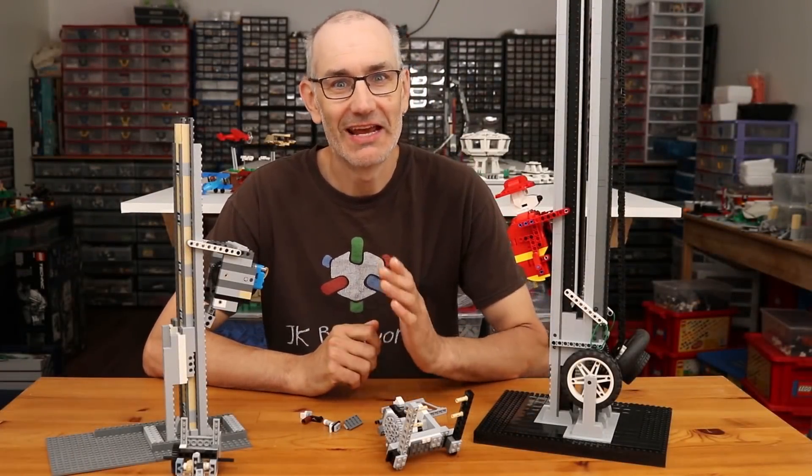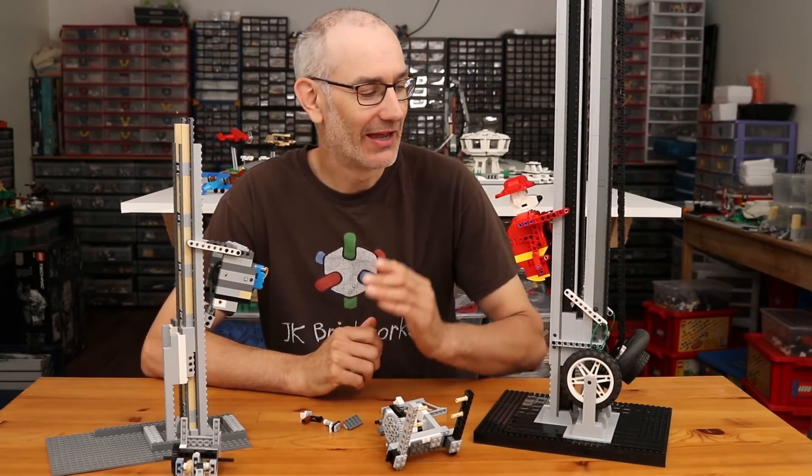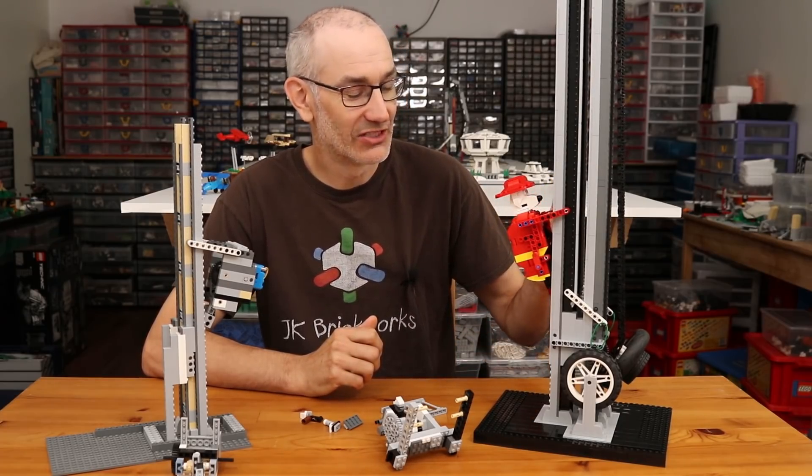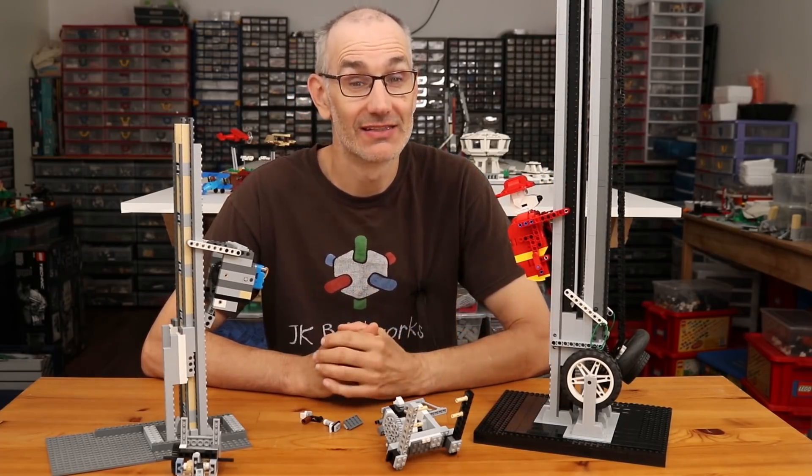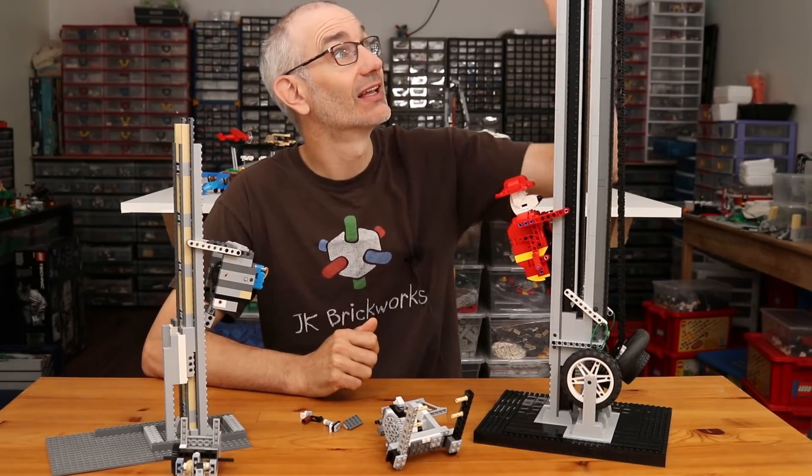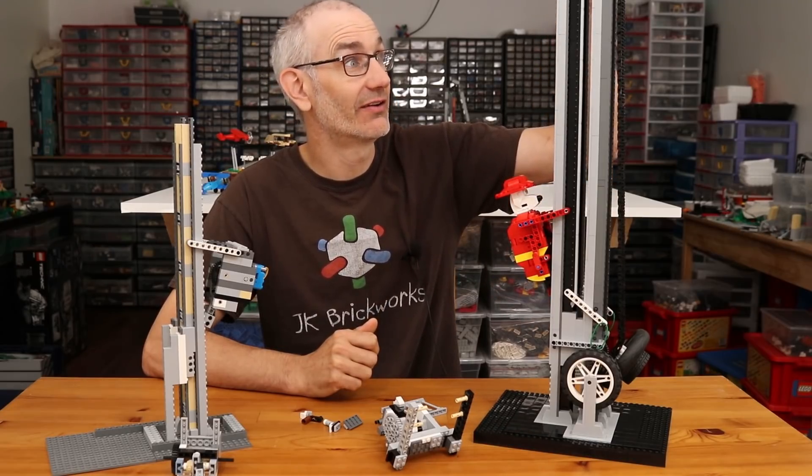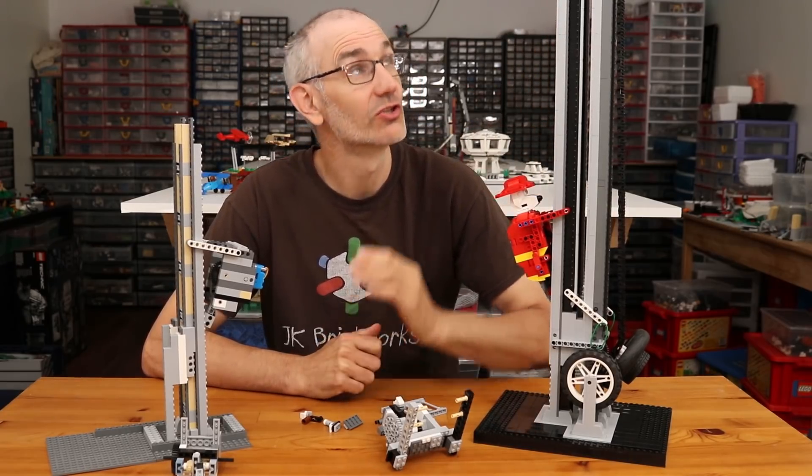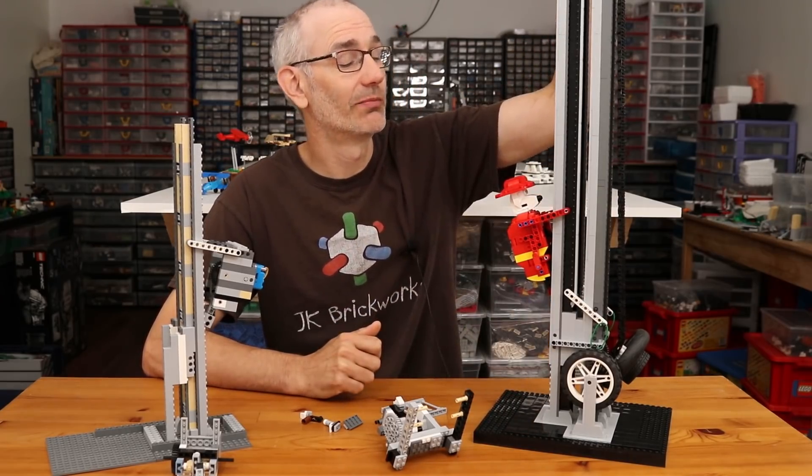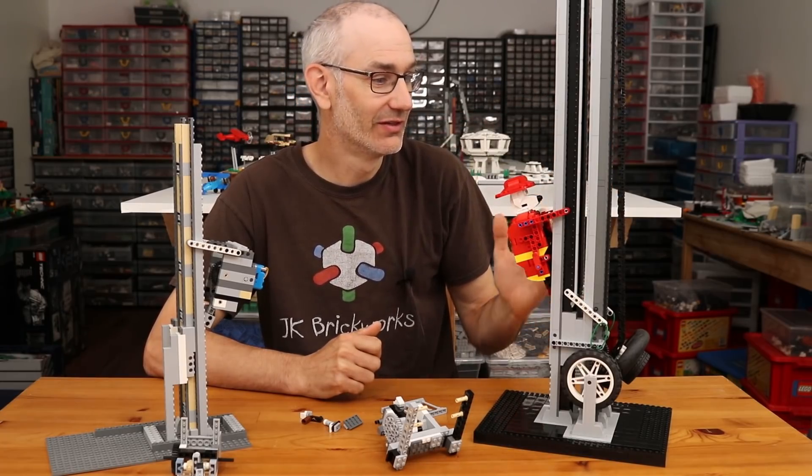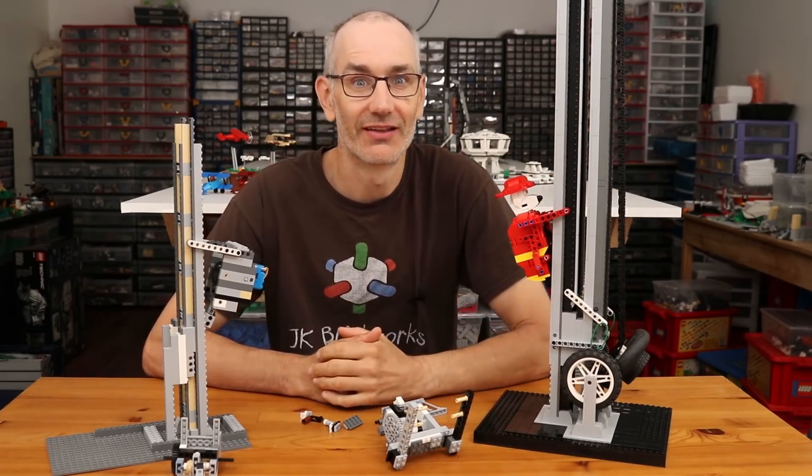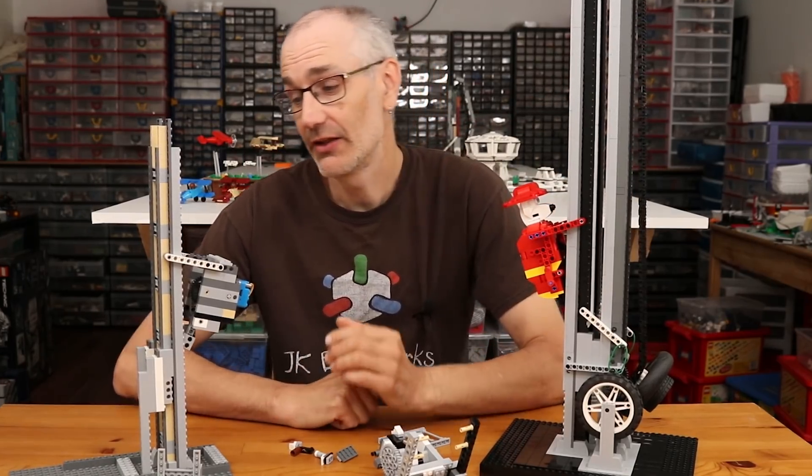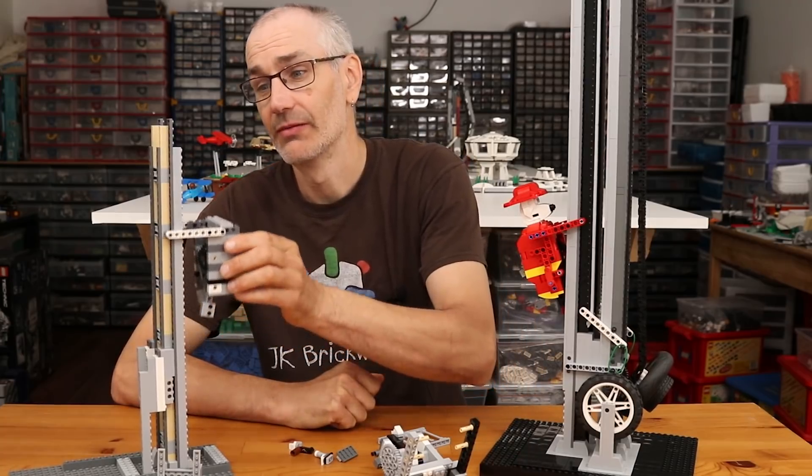Hey, what is up everybody? Today we're going to take a look at a fun little robot slash automaton I designed that continuously climbs up this ladder. And as you saw in the introduction, when it gets to the top, it automatically slides back down so that it can start climbing again.